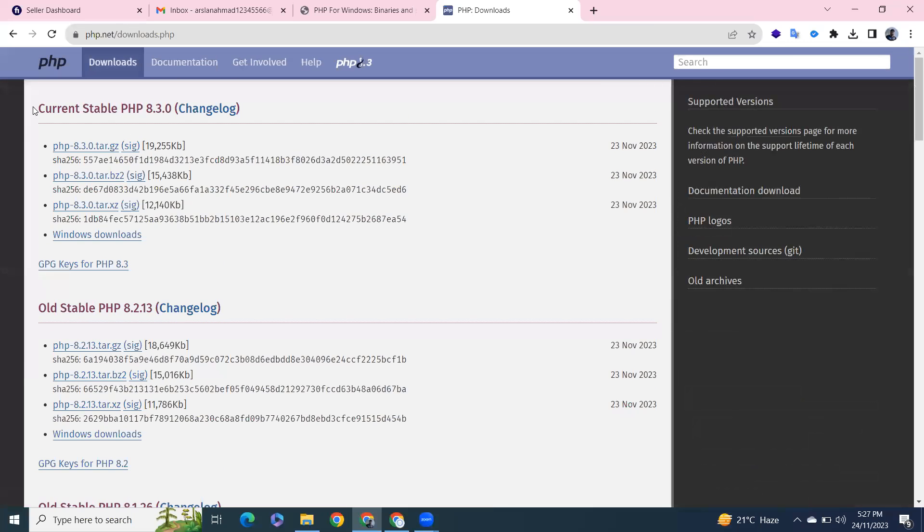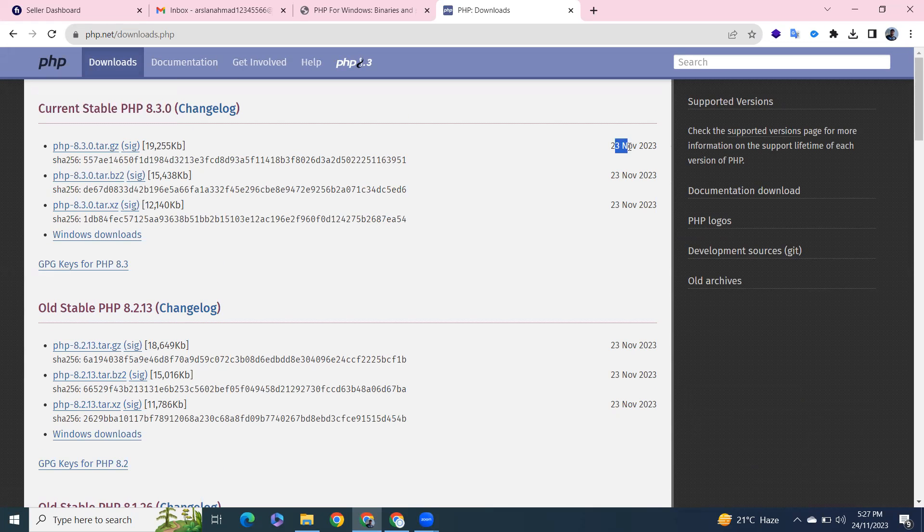The current stable version is 8.30 and was released on 23 November 2023. I'm on Windows, so I'll go to Windows.